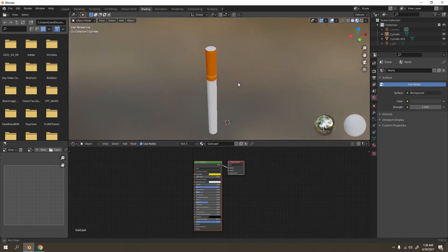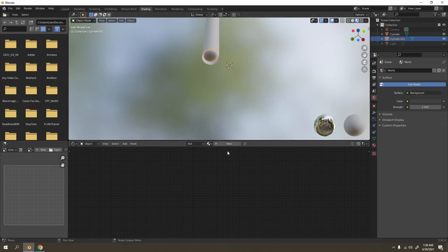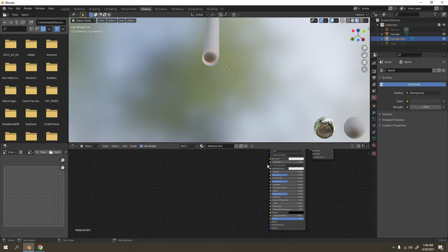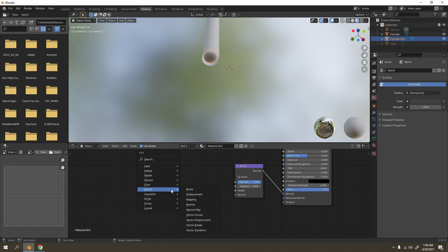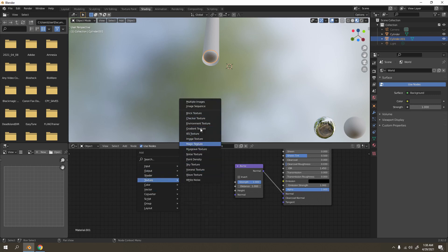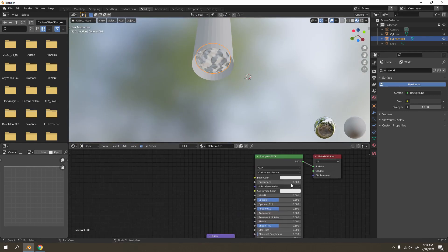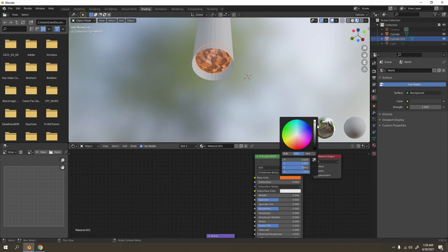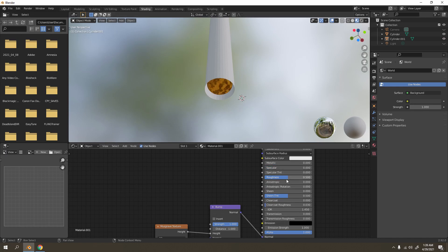For the tobacco end we're going to use a texture. Press New to create one - I'll use a bump map for this. Connect the normal to the normal input. If you're not sure which texture to pick, just pick any you like. I'm going to try Musgrave, connect it to the height.